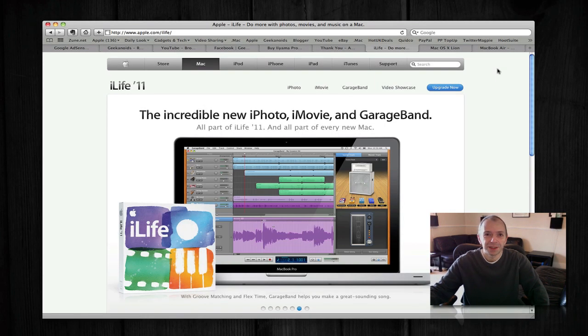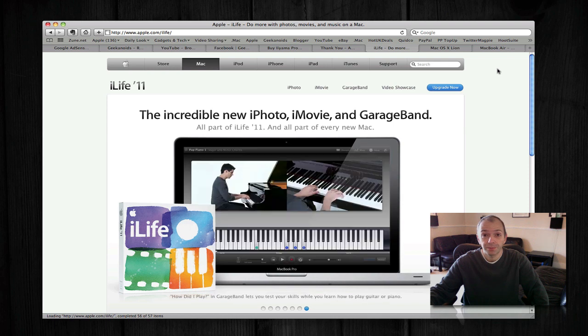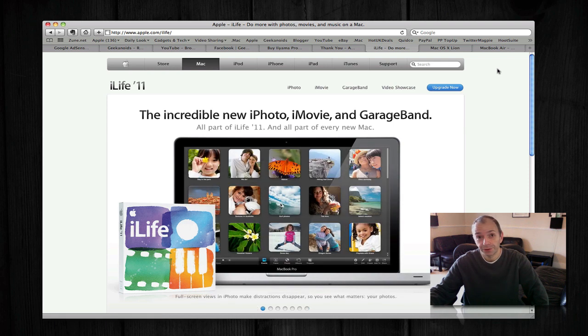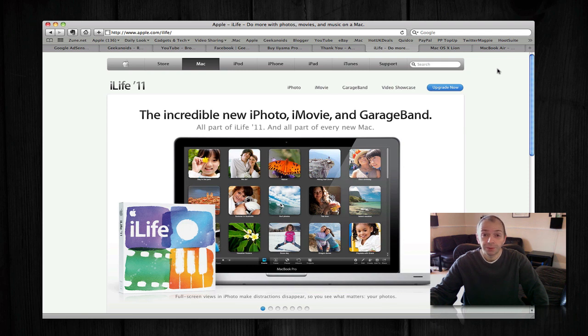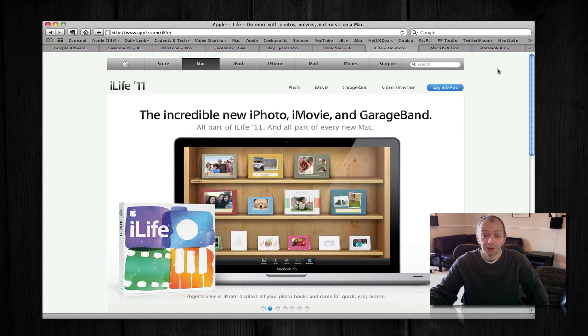Hi everyone, this is Dave from Geekanoids. Just yesterday Apple held their Back to the Mac event, and as you will have known if you follow me on Twitter and YouTube, you will have seen my Ustream coverage.